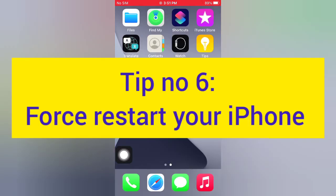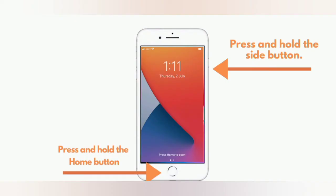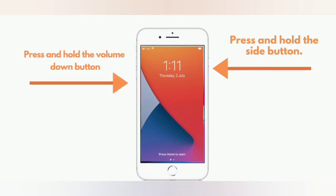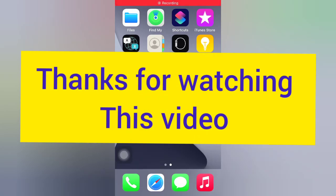Tip number six: Force Restart your iPhone. For iPhone 6 and 6 Plus, press and hold the side button and press and hold the home button. For iPhone 7 and 7 Plus, press and hold the side button and press and hold the volume down button. For iPhone 8, 8 Plus, X, XS, and XS Max, press and hold the side button, press and quickly release the volume up button, then press and quickly release the volume down button. Thanks for watching this video.